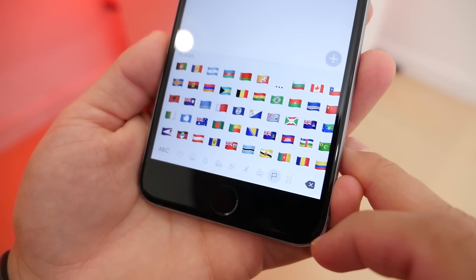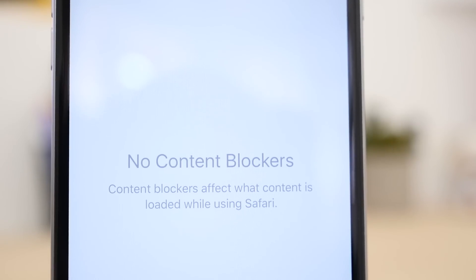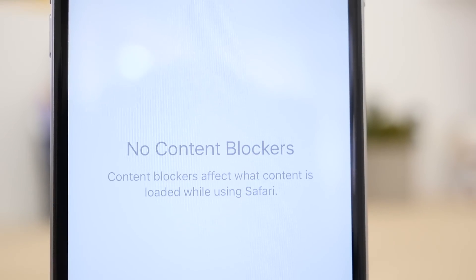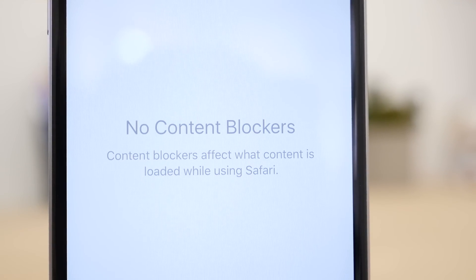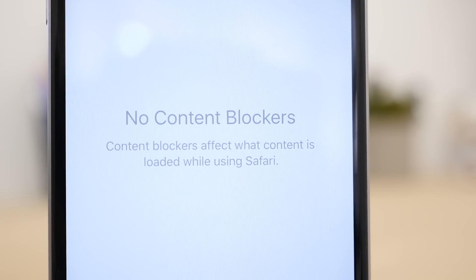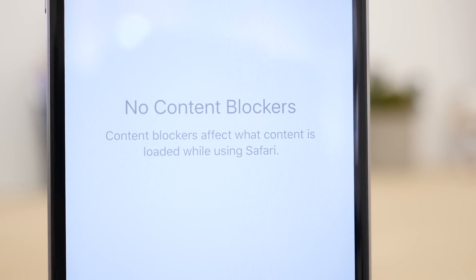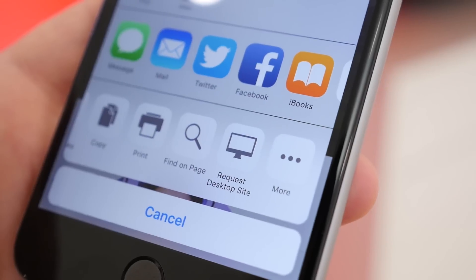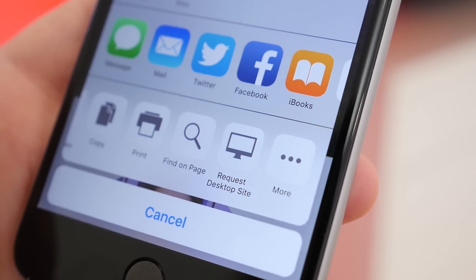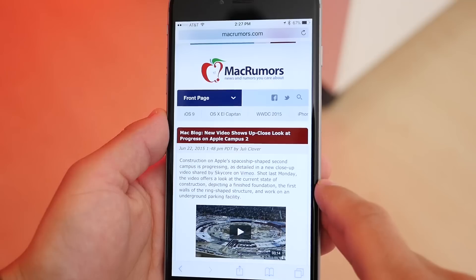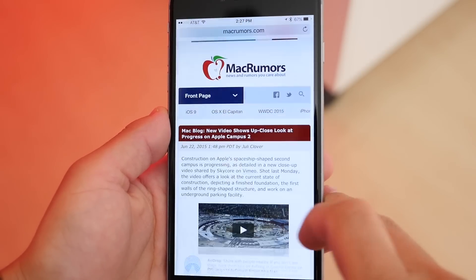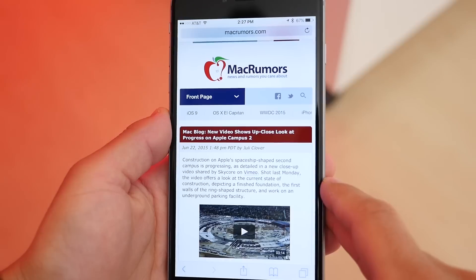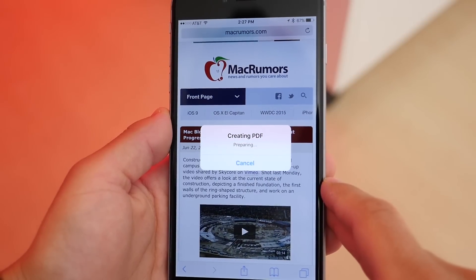In Safari, there's a new setting for content blockers, which suggests developers could create extensions that block content like ads. You can also request the desktop version of a site right from a share sheet, and in Safari, there's now an iBooks extension that can save out a website as a PDF.